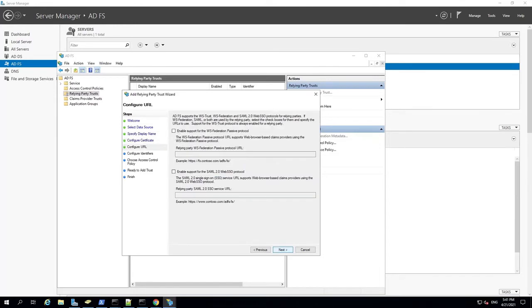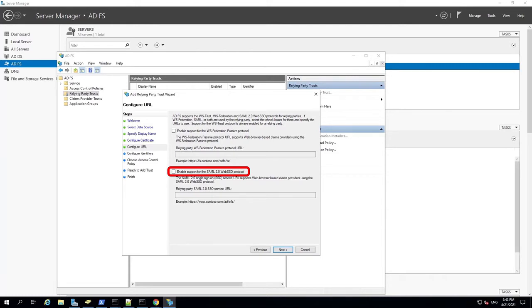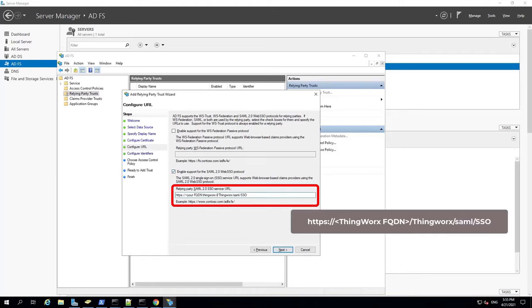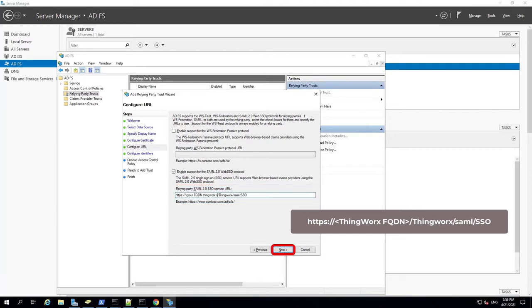On the Configure URL page, select the second option, Enable Support for the SAML 2.0 Protocol. In the Service URL field, enter your ThingWorx SAML SSO URL. It should follow the format of the highlighted URL on the screen. This time, in the angled brackets, you need to substitute the fully qualified domain name of your ThingWorx server. Click Next.